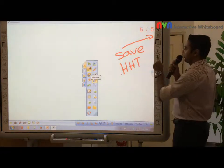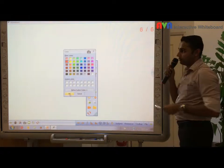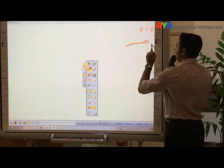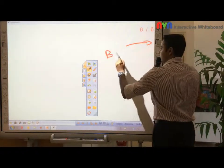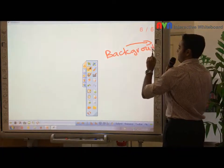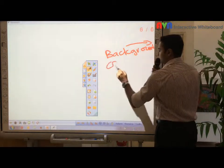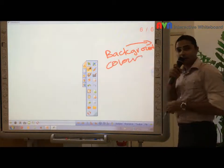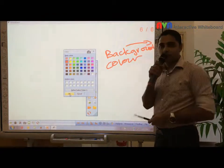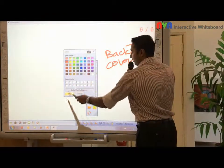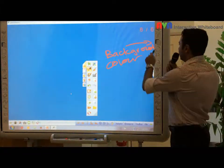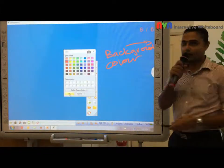So next, what we're going to do is this one here, which we call background color. By simply pressing this, this option pops up and you can select any background color. For example, you can change it to blue or any background color you like.